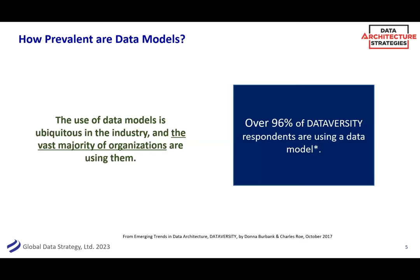We keep hearing about how no one's doing data modeling anymore — that it's old-fashioned. It was big data, then it was cloud, then it was AI, and then whatever else is going to come next as a reason why you don't need to design your information the way your company runs. Nothing is magic behind the scenes. From a recent survey by my company and Dataversity on data architecture and data management trends, over 96% of folks were using data models. So that's pretty much everybody — be proud. They're not always used in the most effective way, but we can always optimize.